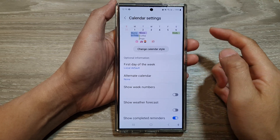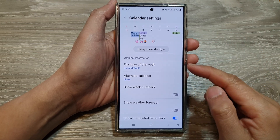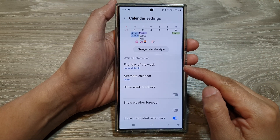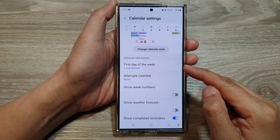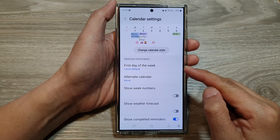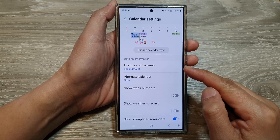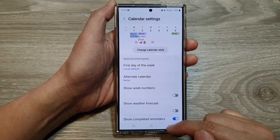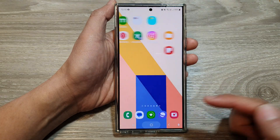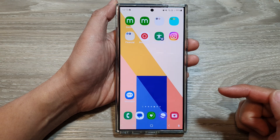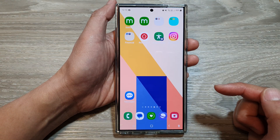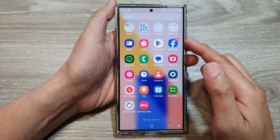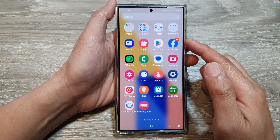How to change the calendar first day of the week on the Samsung Galaxy S24 series. First, tap on the home button to return back to the home screen, then swipe up to go into the app screen.